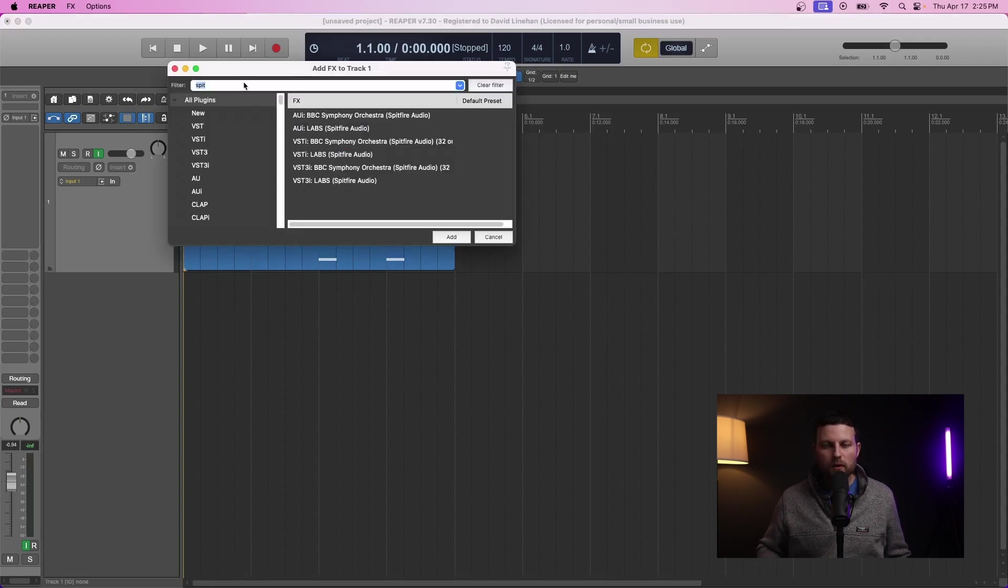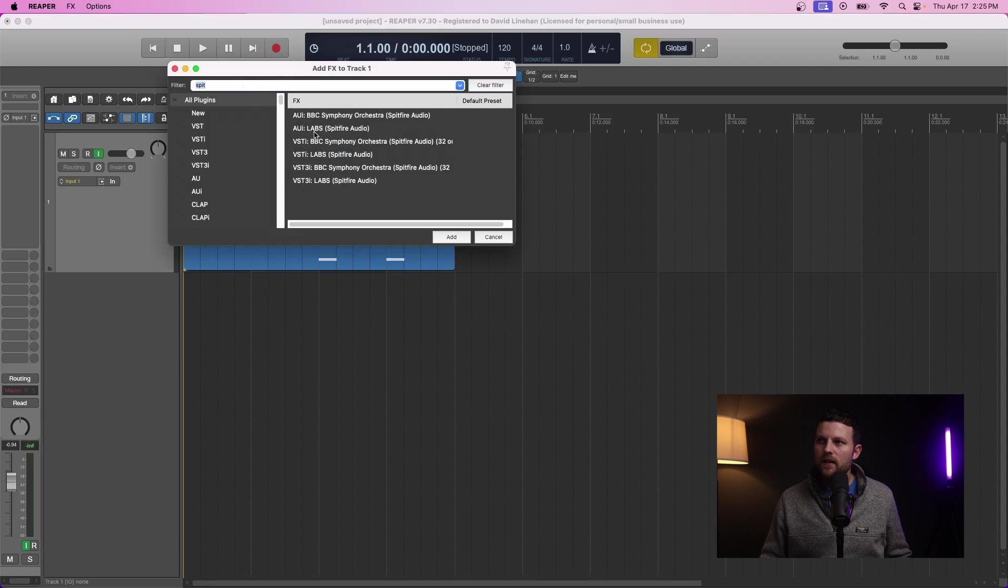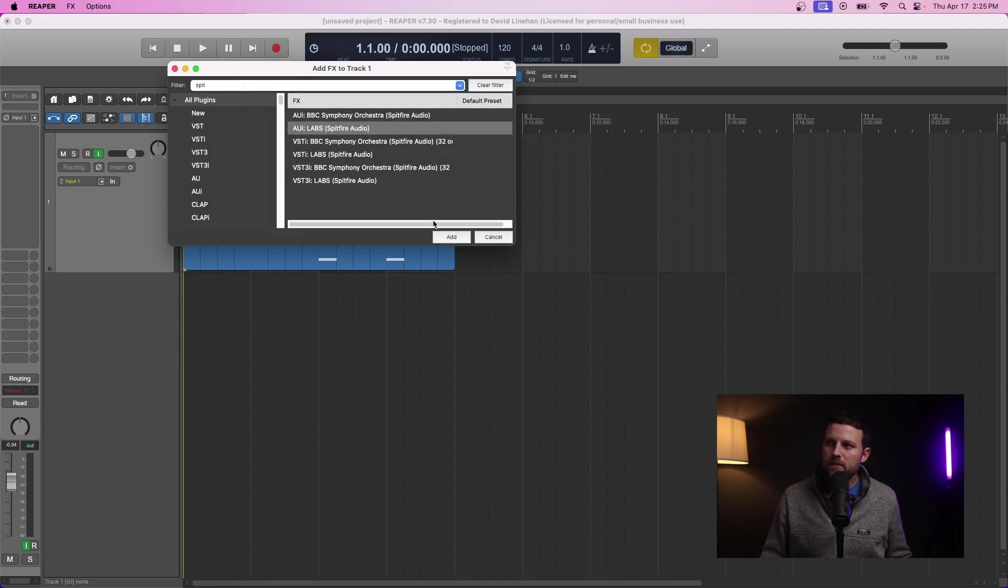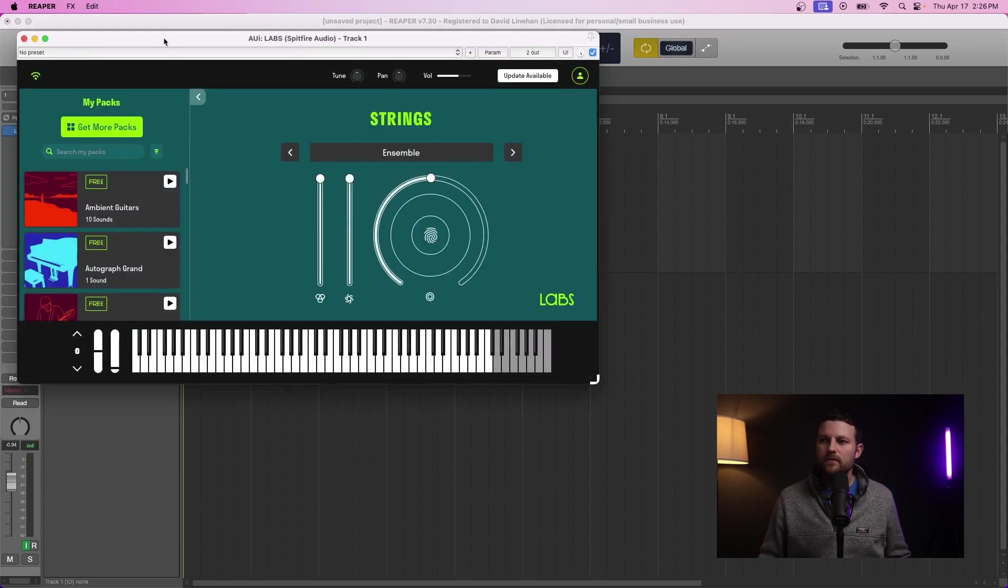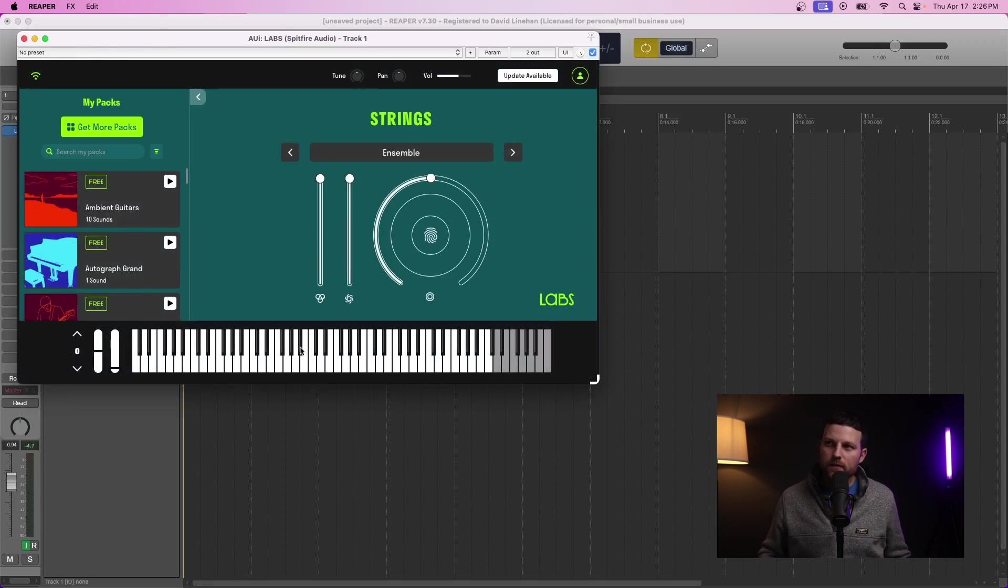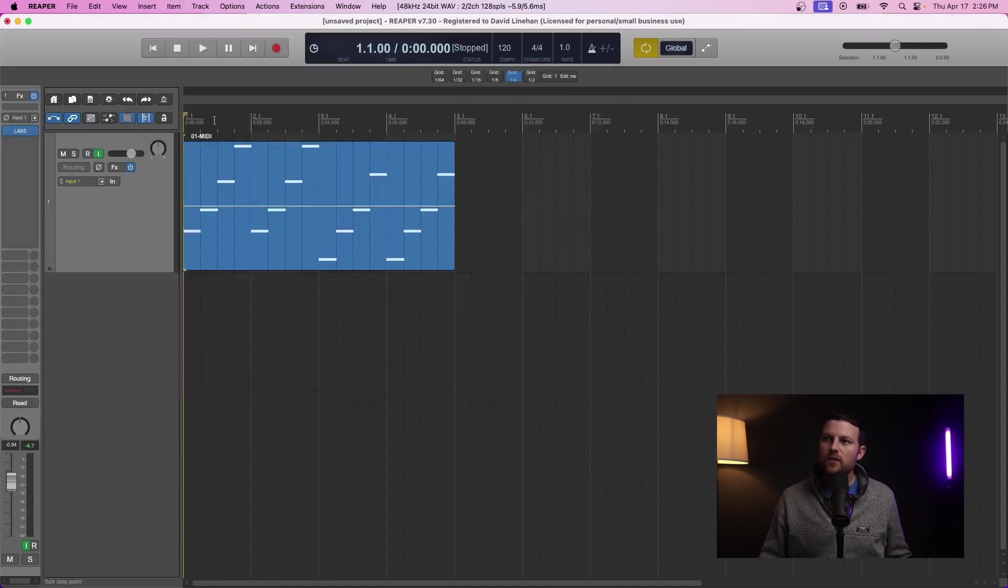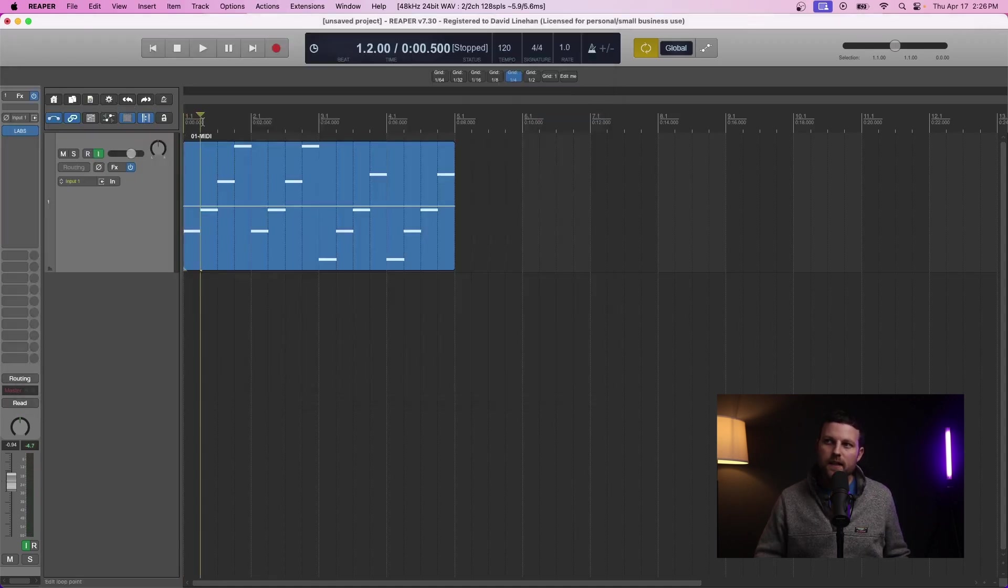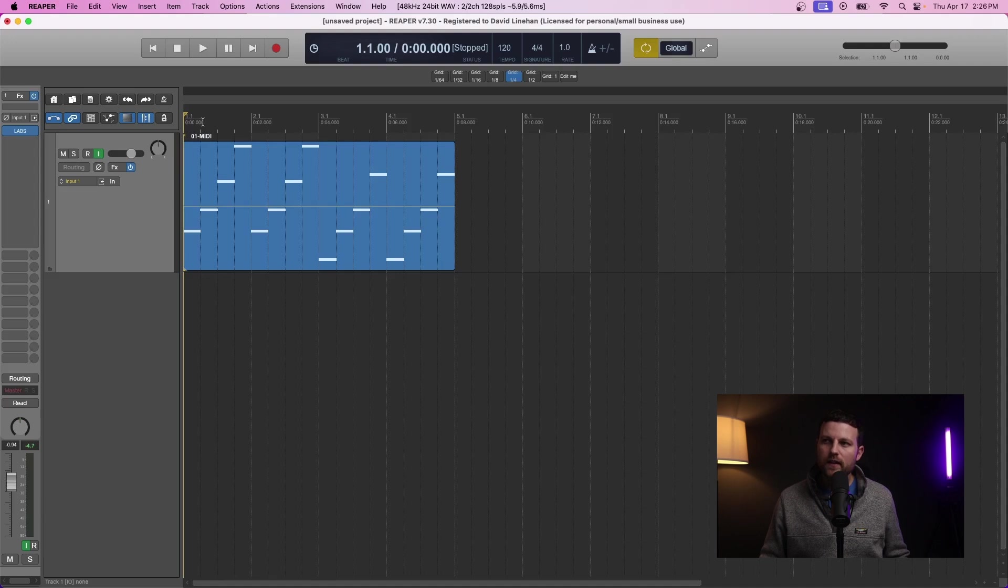The first thing you want to do is go into inserts or effects and pull up one of your virtual instruments. I'm going to go with Labs by Spitfire Audio. Let's test it out. Let's click the keys. We're getting audio from the virtual instrument.